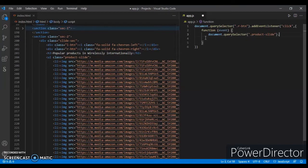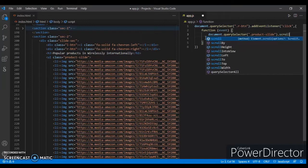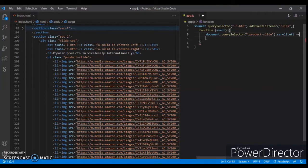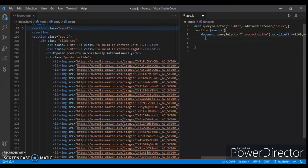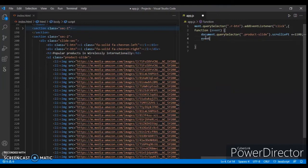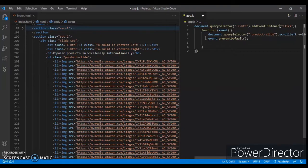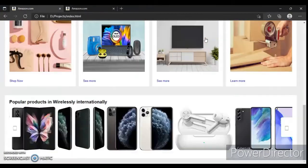Product slide dot scrollLeft plus equals 1100. Then event.preventDefault. Now save it. I think something is missing, but no, everything is fine. Let's check it out.